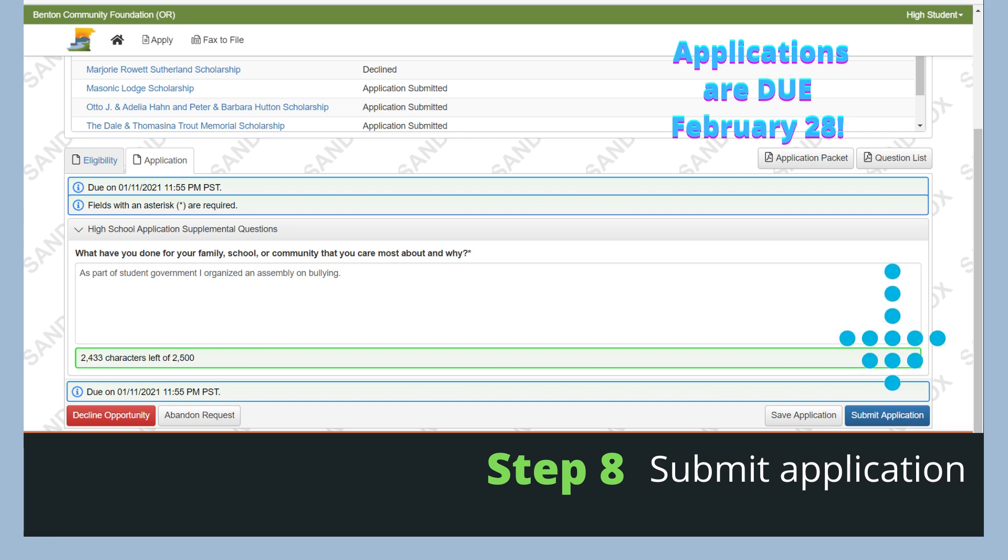If you've finished answering your questions and are ready to submit your application, click submit, and then you'll be done.